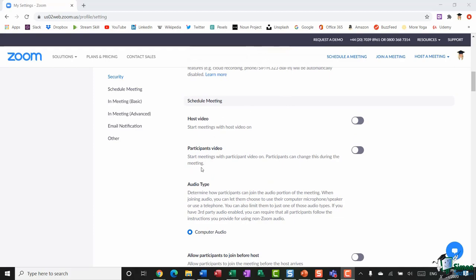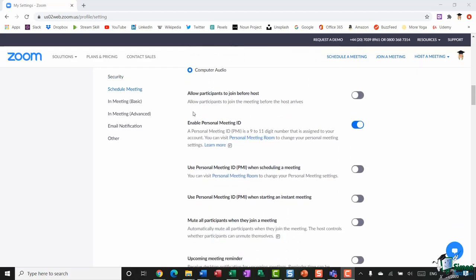Scrolling down to the Schedule a Meeting section, you can choose how you enter your meeting. If you want your video to automatically turn on, make sure that option is toggled on. I personally like to have control over that myself. The same goes for participants — a lot of people don't like their camera being on automatically when they join a meeting, so I tend to keep that one toggled off.